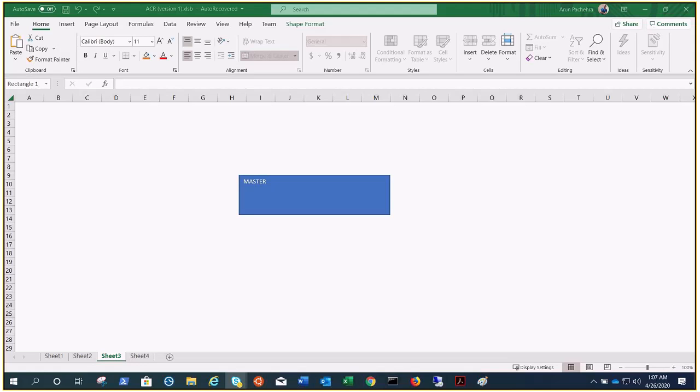Till now we have covered Azure Container Registry, Azure Container Instances where you are good to run a single container or a group of containers, but today we are going to talk about Azure Container Services.